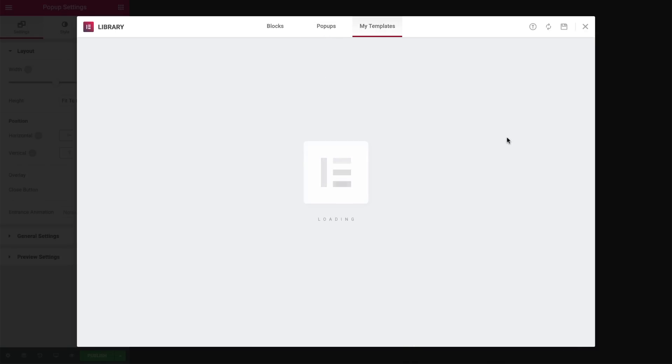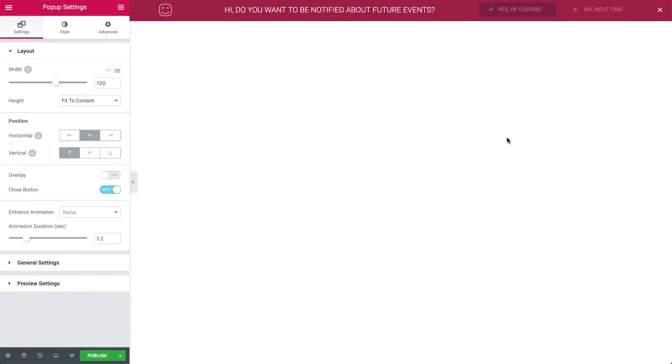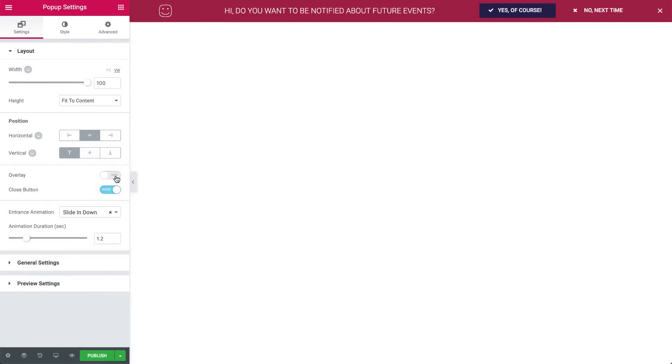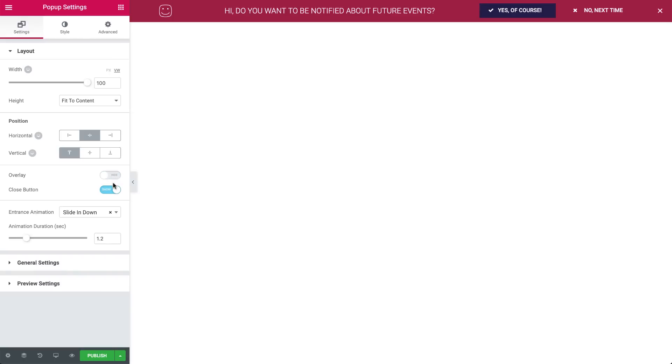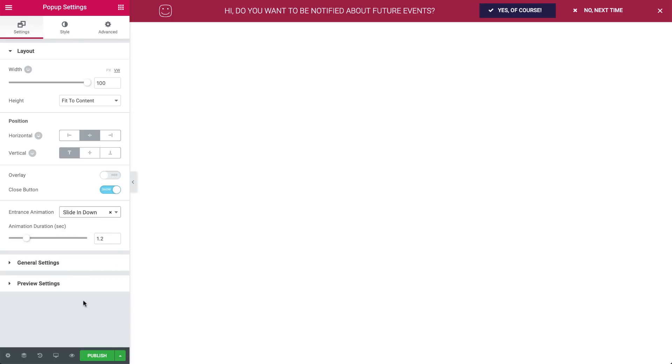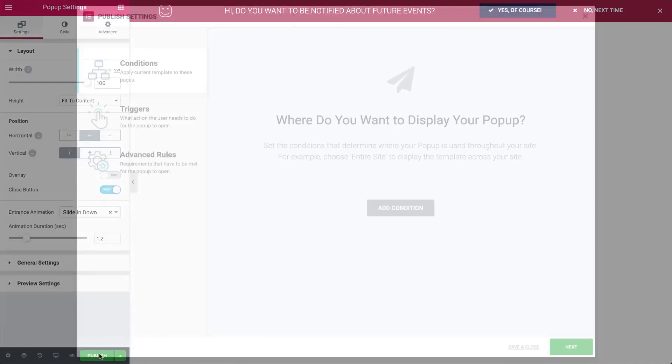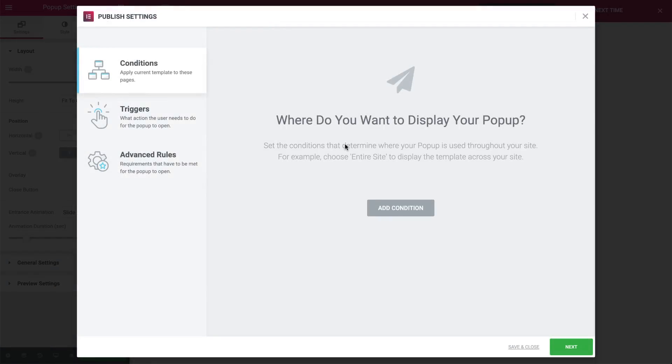Let's go over some basic settings for this pop-up. I set the overlay to hide and the entrance animation to slide in down. Now, let's hit Publish and check out the Conditions, Triggers and Advanced Rules menu.